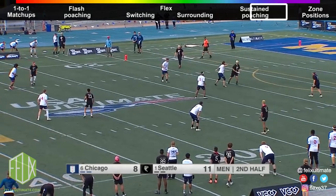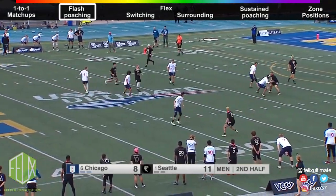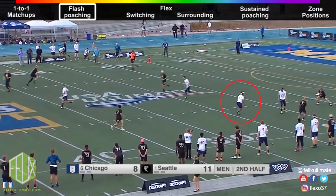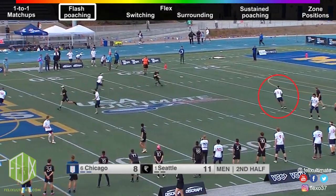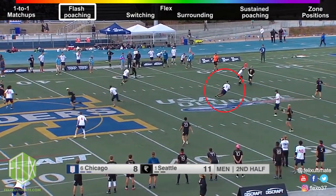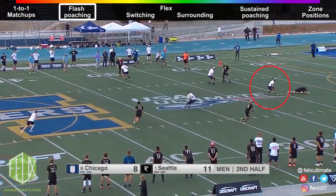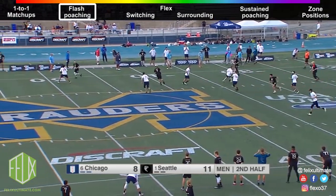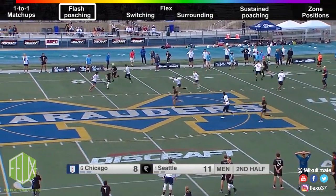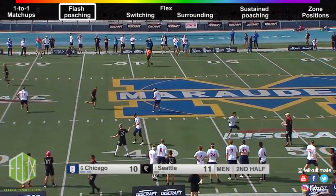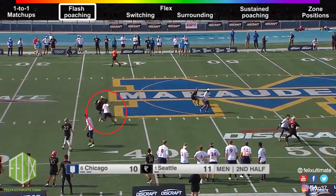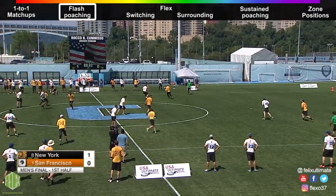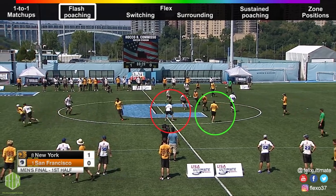Flash poaching is the technique that's the first step away from purely marking players that teams use to generate turns. A defender flash poaches ahead of a cut when they believe that player will imminently be thrown to. A flash poaching player can dive into that space early to discourage the throw, or late to potentially get a D. Flash poaching is great for adding a bit of chaos to your defense that throwers need to consider when deciding if a player is free enough to throw to — a more difficult task than deciding if a one-to-one matchup player is free.